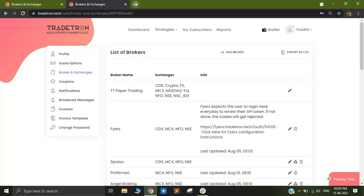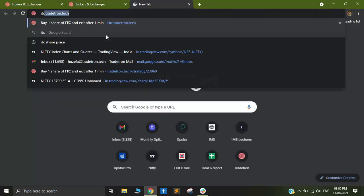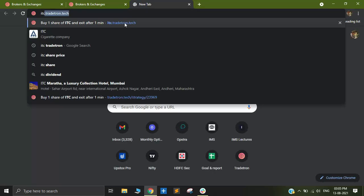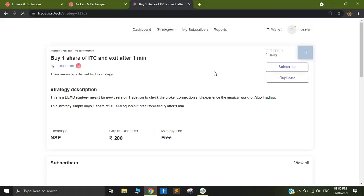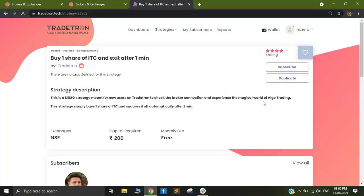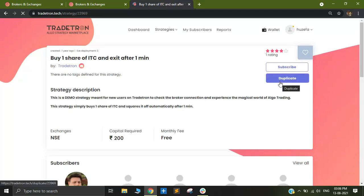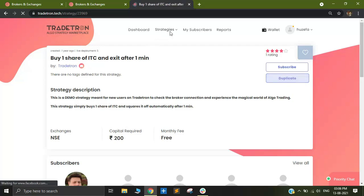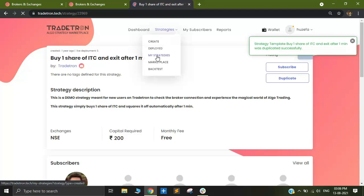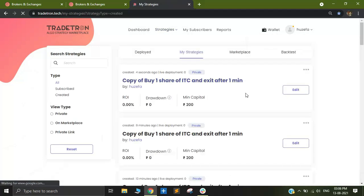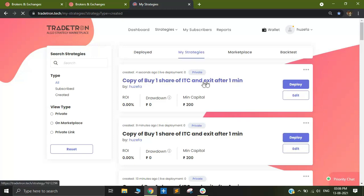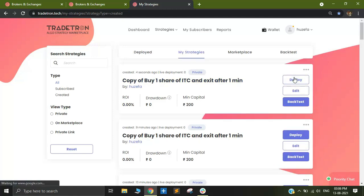Let's try opening a strategy. I'll look for ITC.Traytron.tech. This strategy fires one share of ITC as an order in order to test the connectivity between your Traytron account and the broker's server. I'll duplicate the strategy and after that I will go to my strategies. In my strategies I can see the ITC strategy, so I'll simply deploy this in live auto to show you.